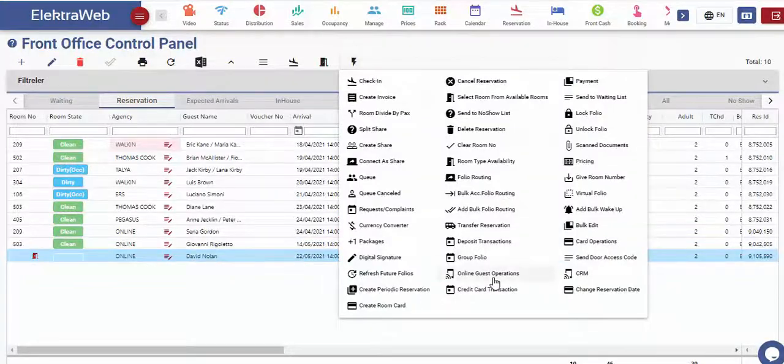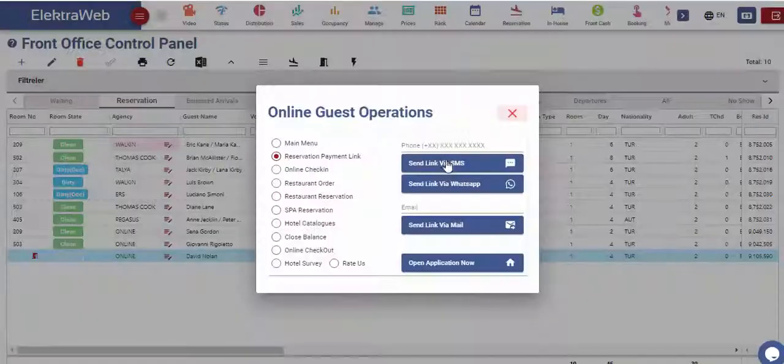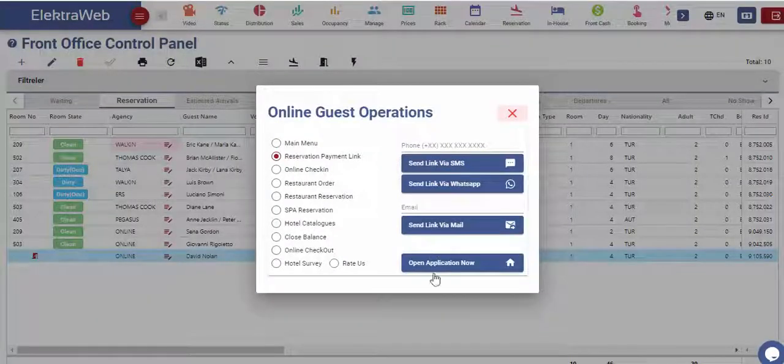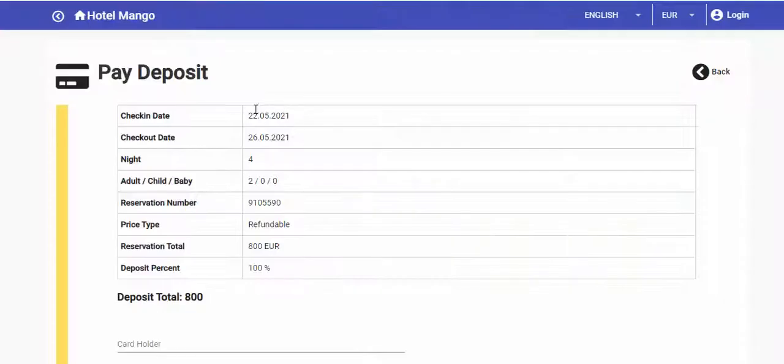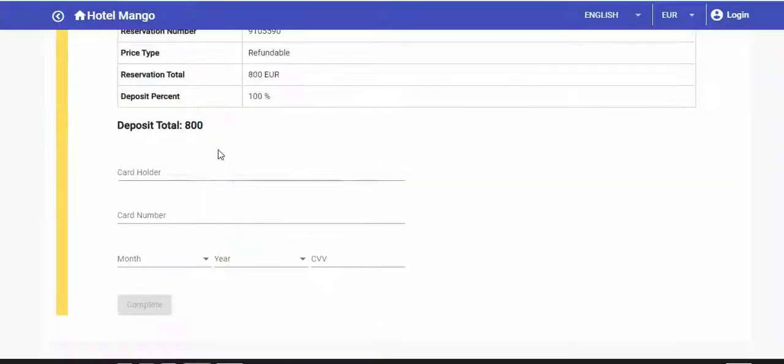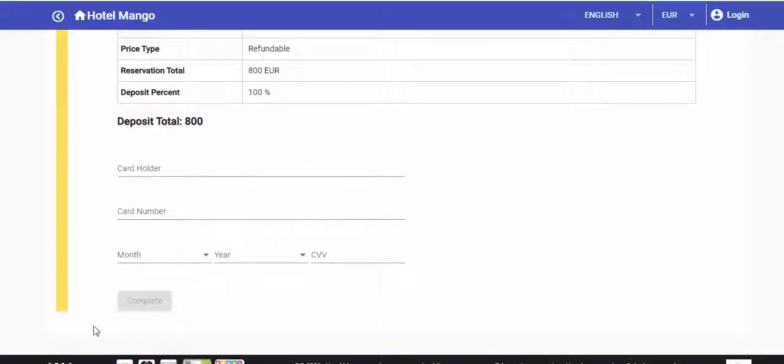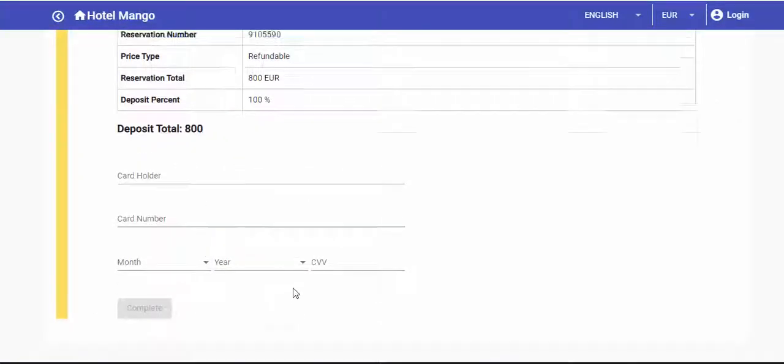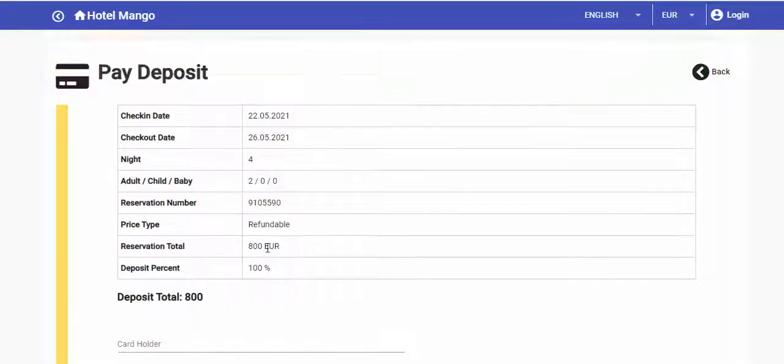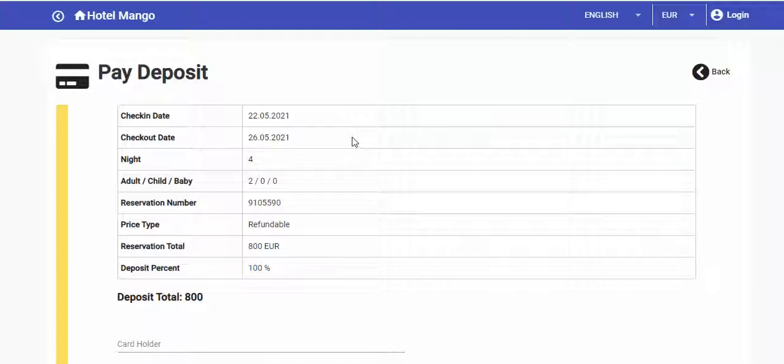In order for the guest to make a payment at our hotel, we may send a link for secure payment. By clicking on this link, the guest will be redirected to a page where they can perform the payment according to internationally recognized PCI standards.